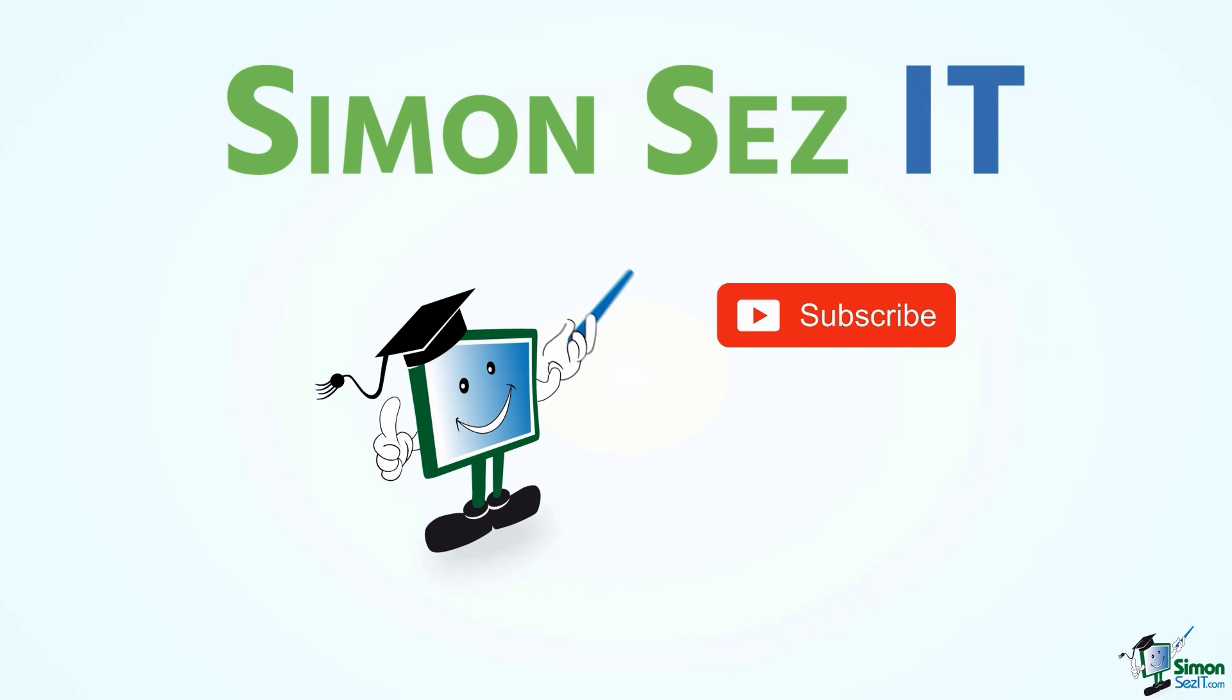Simon says, subscribe and click on the bell icon to receive notifications.